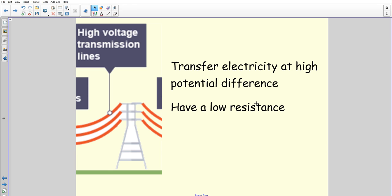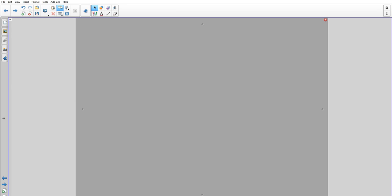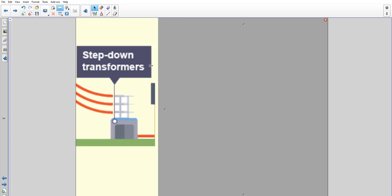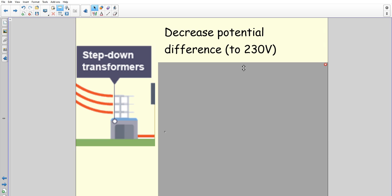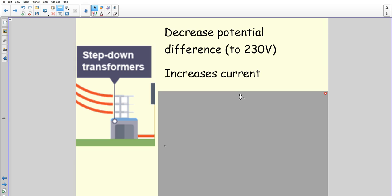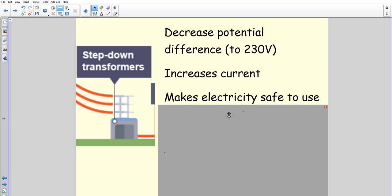On to the step-down transformers. Similar to the step-up transformers, they change the potential difference and current, but in the opposite direction. They decrease the potential difference down from that high 400,000-ish volts down to 230 volts, and when they do that, the current increases. The reason is that you don't want 400,000 volts going through your home — that would be extremely dangerous — so it's decreased to 230 volts to make the electricity safe to use in the home.